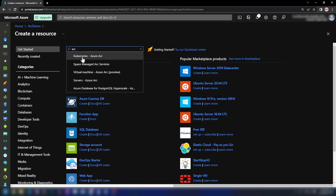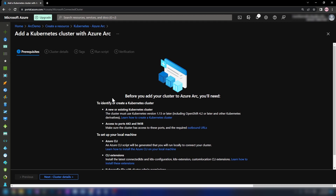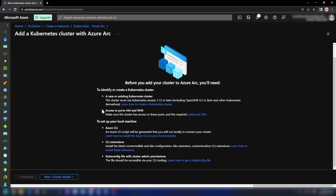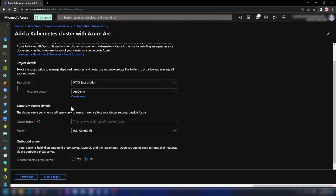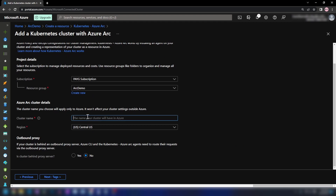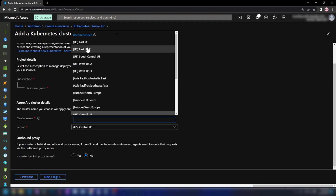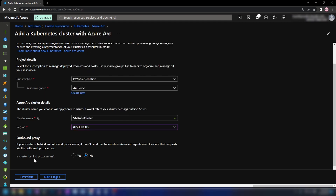I'm going to search for 'arc' and then we have Kubernetes Azure Arc. It's showing me a few requirements I need to fulfill to connect my Kubernetes cluster to Azure: a Kubernetes version and access to ports 443 and 9418. I'll click Next. We can specify the resource group and cluster name, and I'm going to go with the East US region. This cluster is not behind a proxy server.